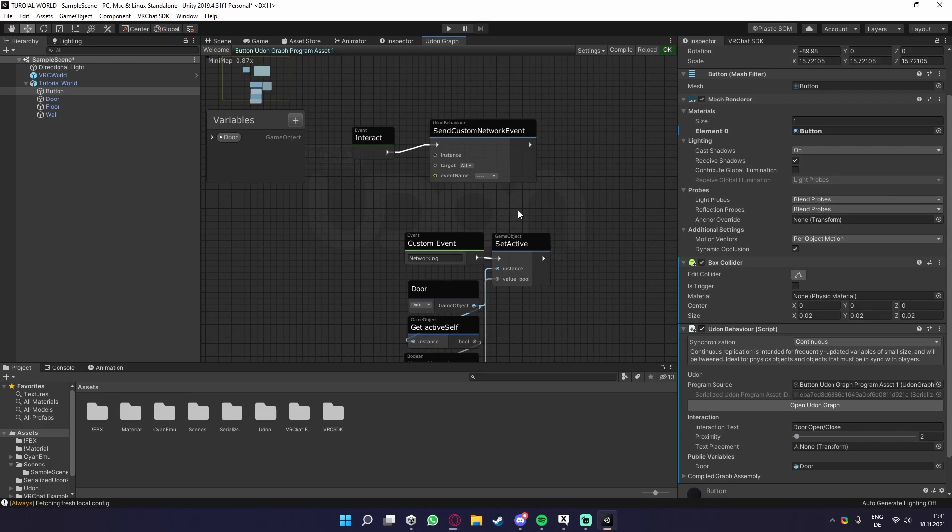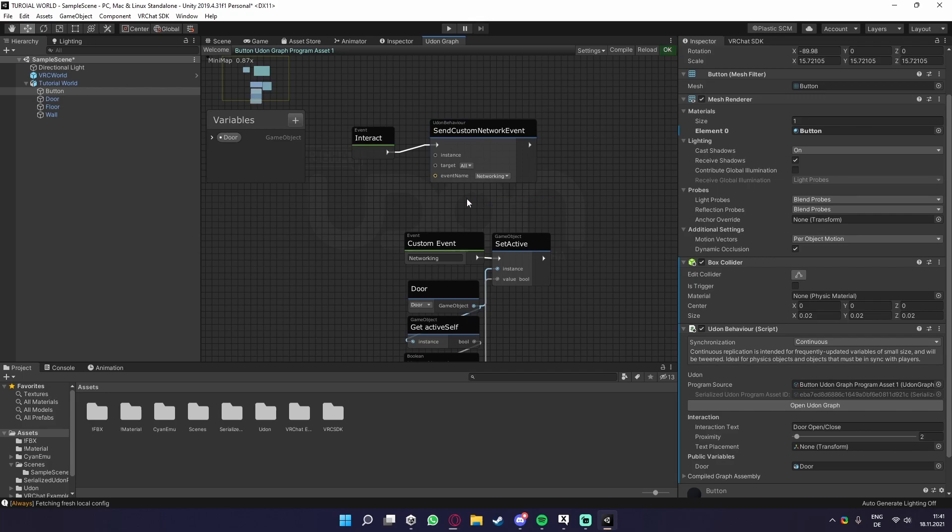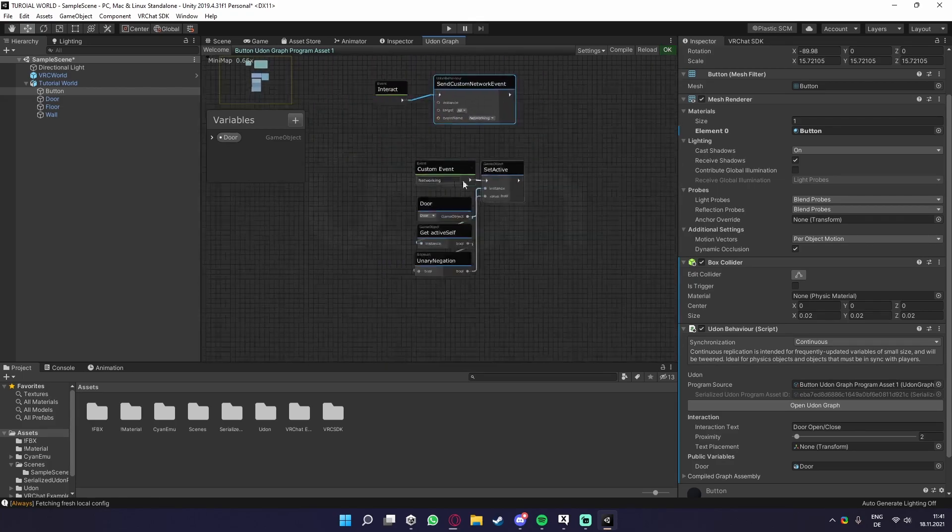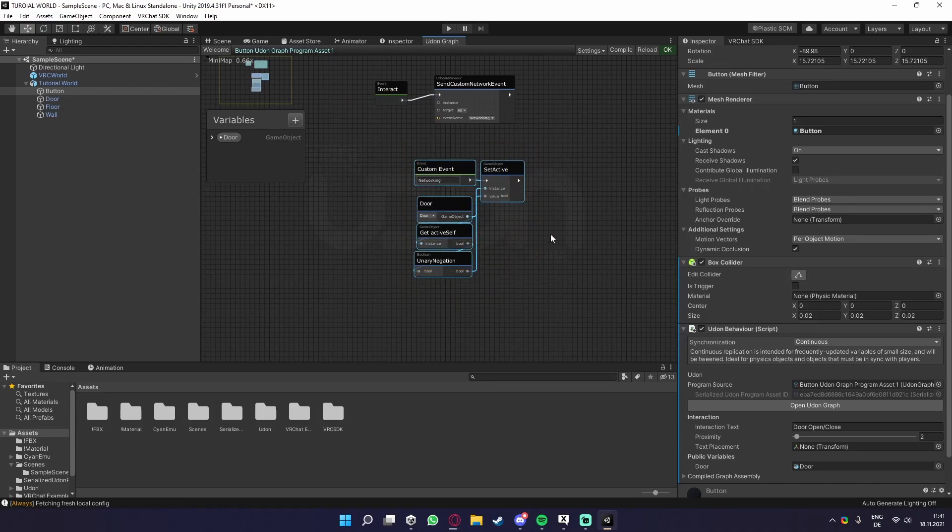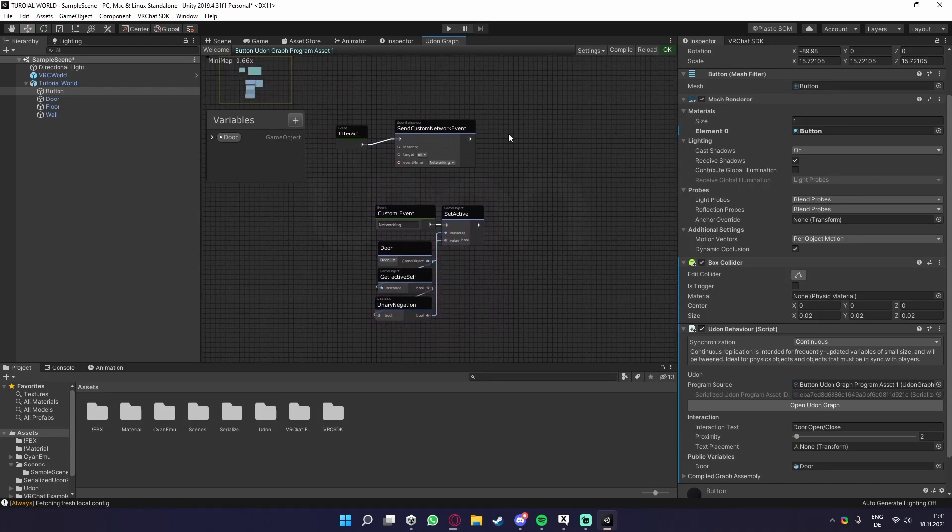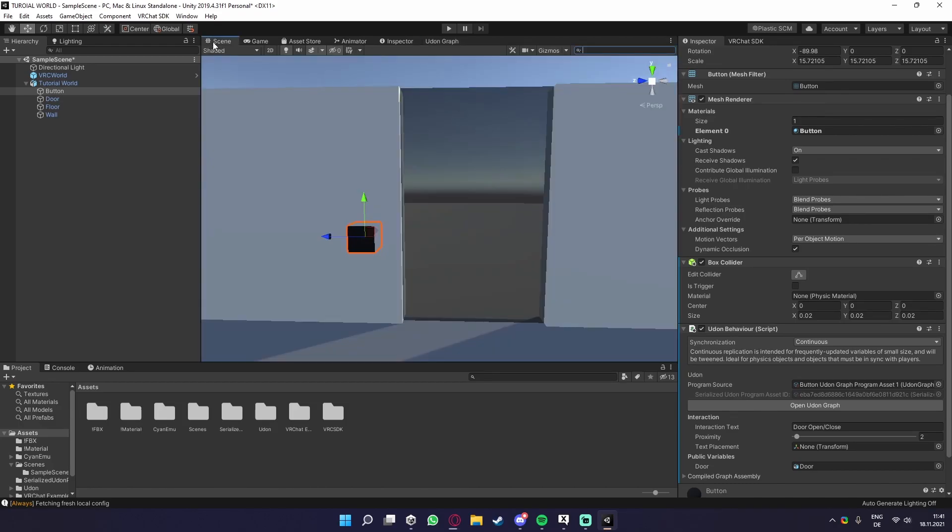Then we reload our script once and compile it. Sorry, compile and then reload. Yes. There, now we have our network in here and can select that. So every time a player interacts, it sends a custom network event, and that runs this script for everybody. This basically already works. This would sync the door to everybody.